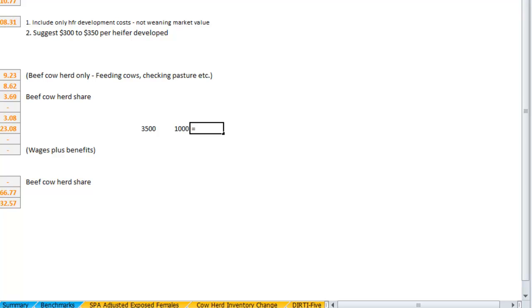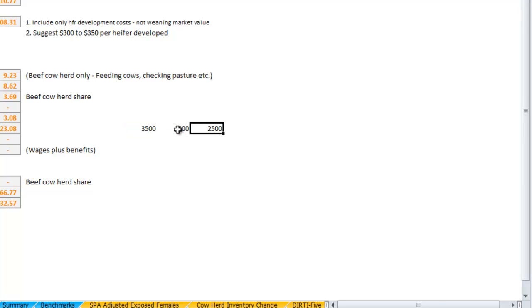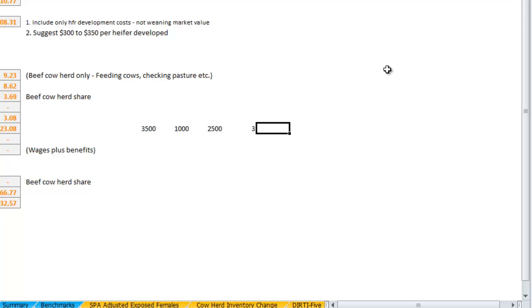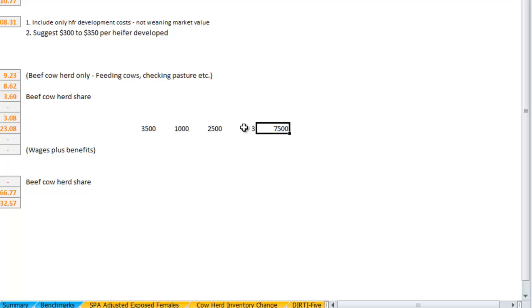Essentially, the depreciation for that bull is going to be the purchase price minus the sale price spread out over the number of years. So if we have $2,500 per bull and let's say we had to buy three bulls that year, then our total bull value is going to be the $7,500.